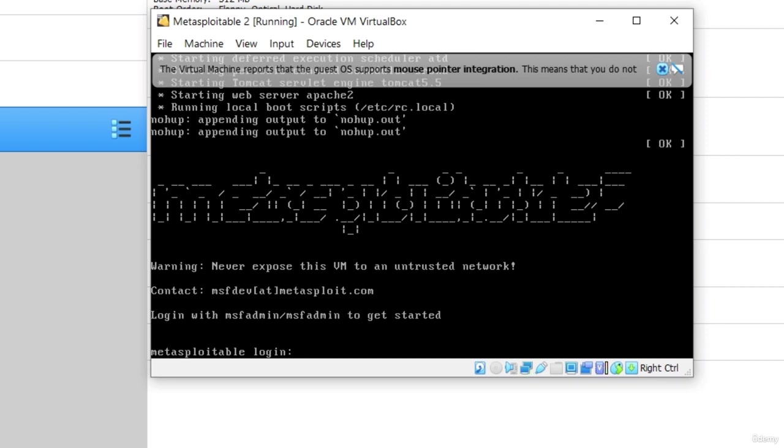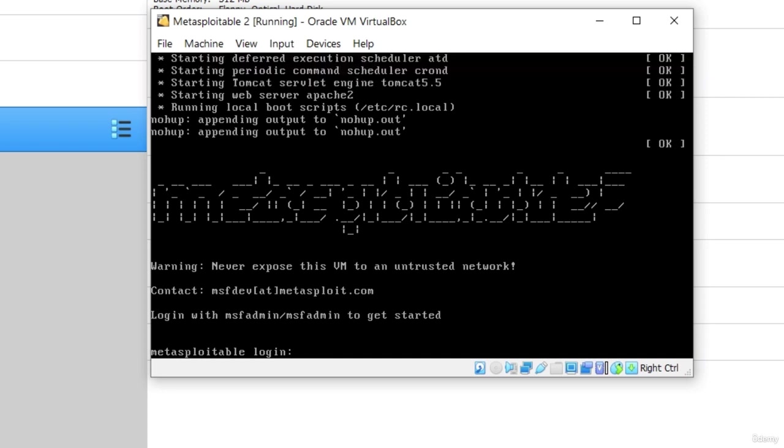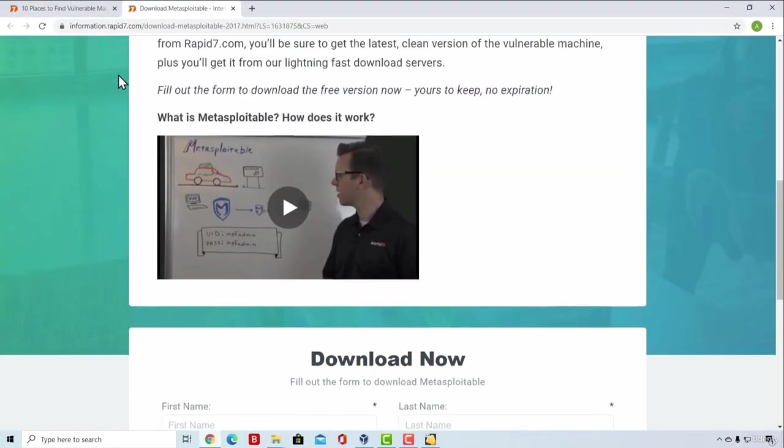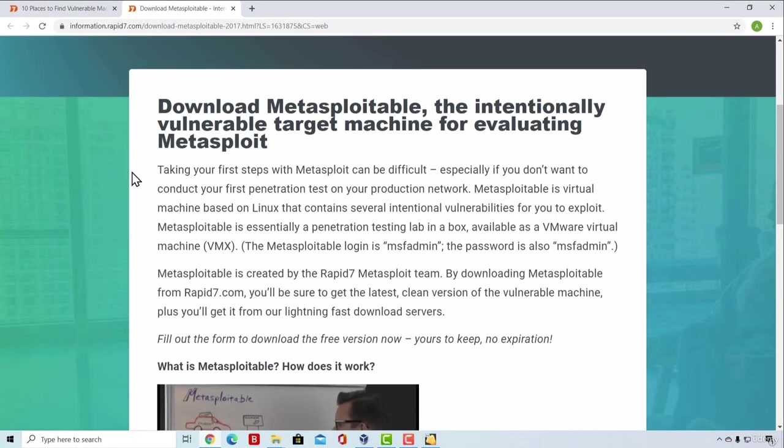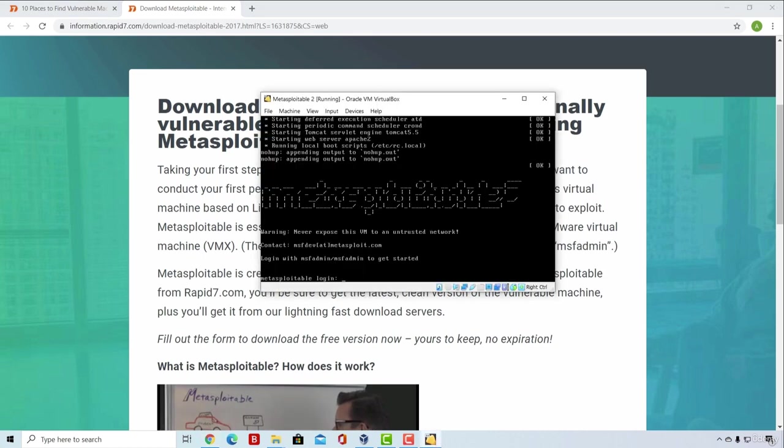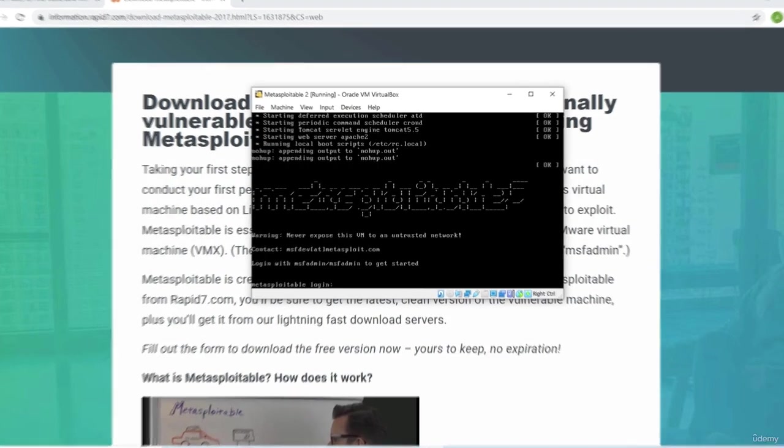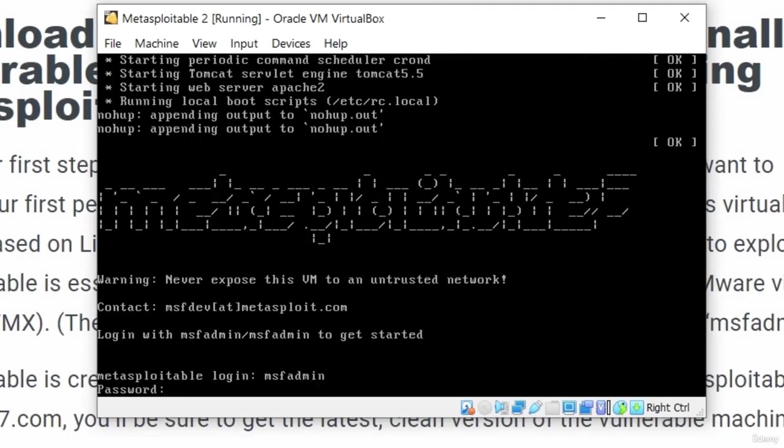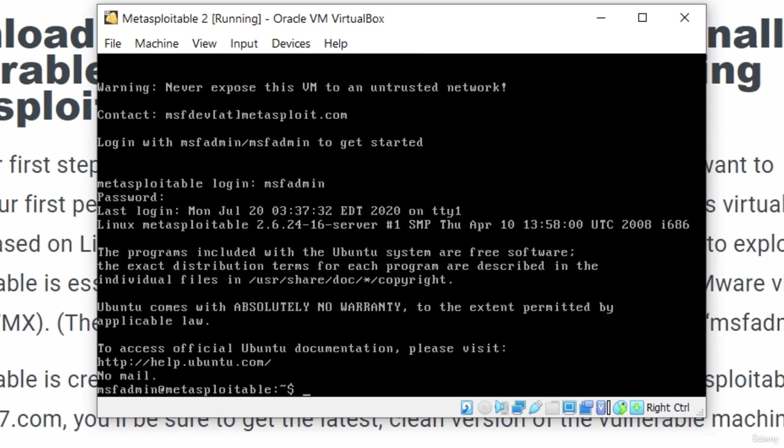As we can see, the installation has finished and down here we got Metasploitable login. And if you read through this website, right here, if you read through this paragraph, it tells us right here that the Metasploitable login is msf-admin and the password is also msf-admin. So let's try it out. Go to our machine, type msf-admin and under password, again msf-admin. And here we are. We managed to login to our Metasploitable.